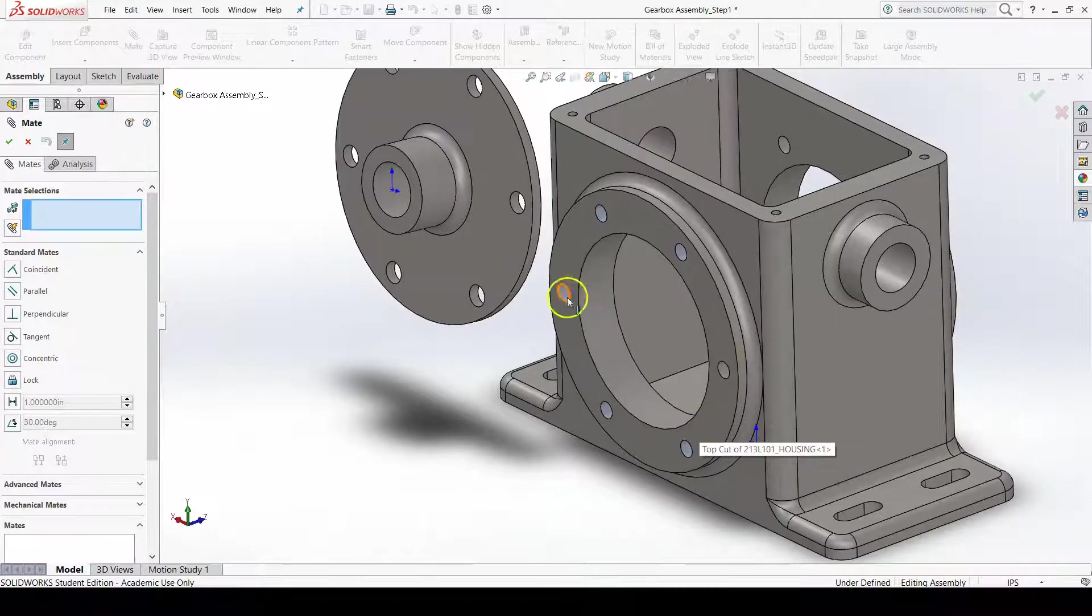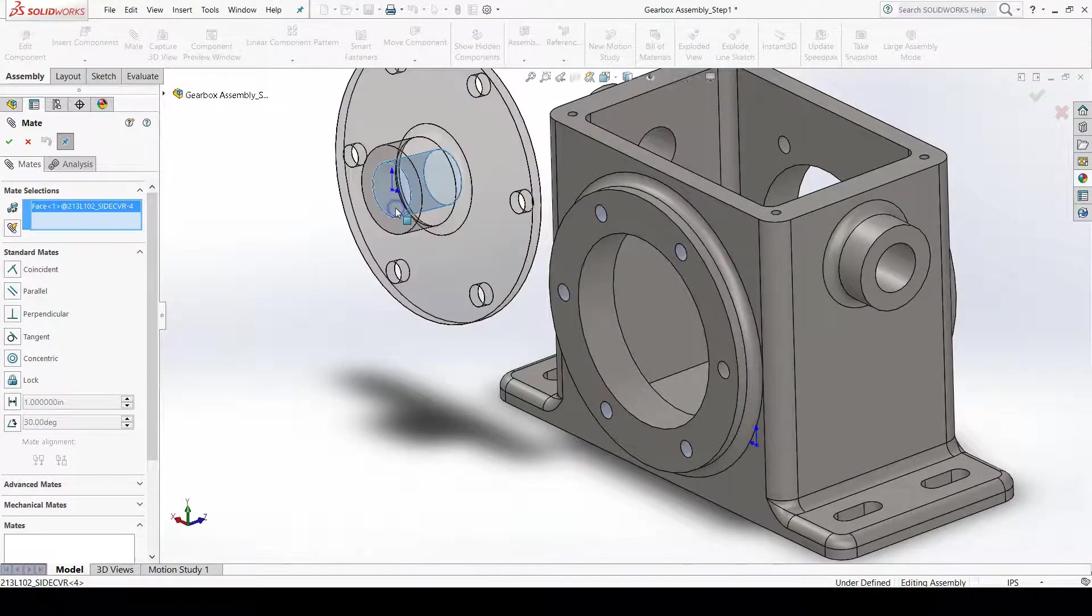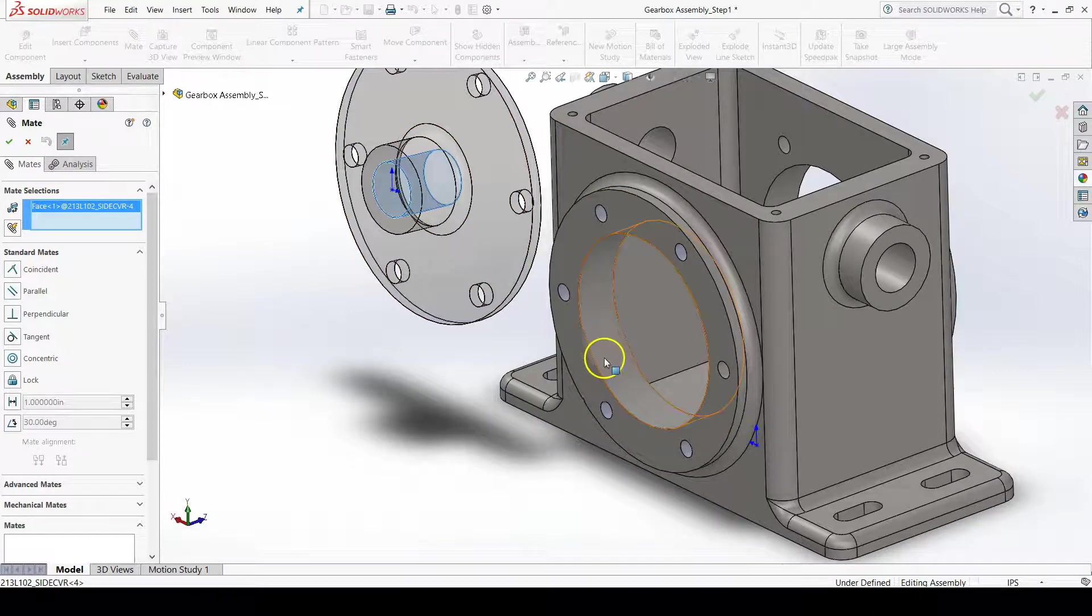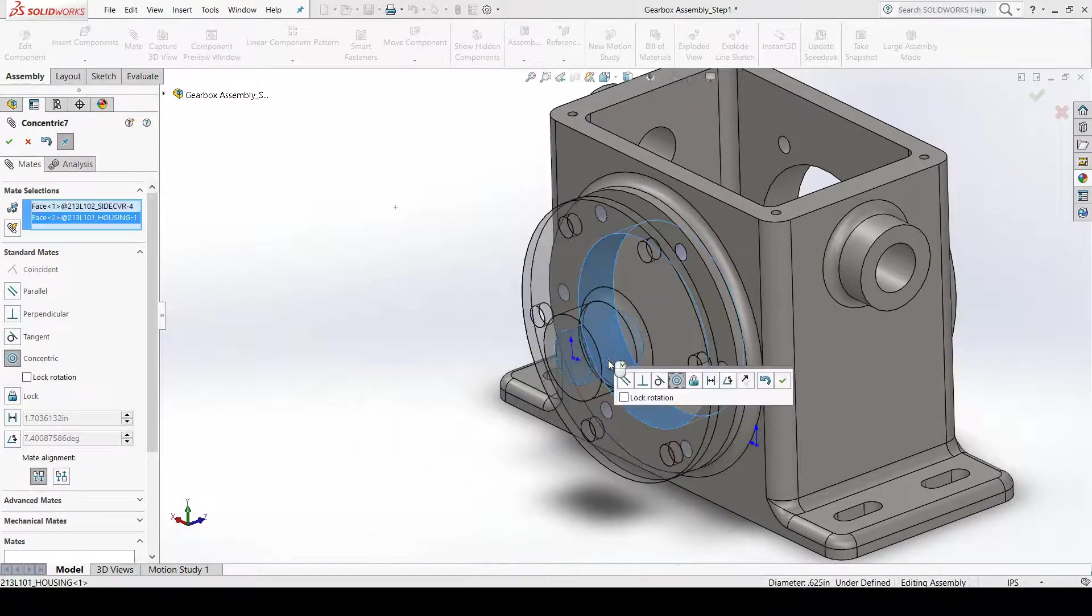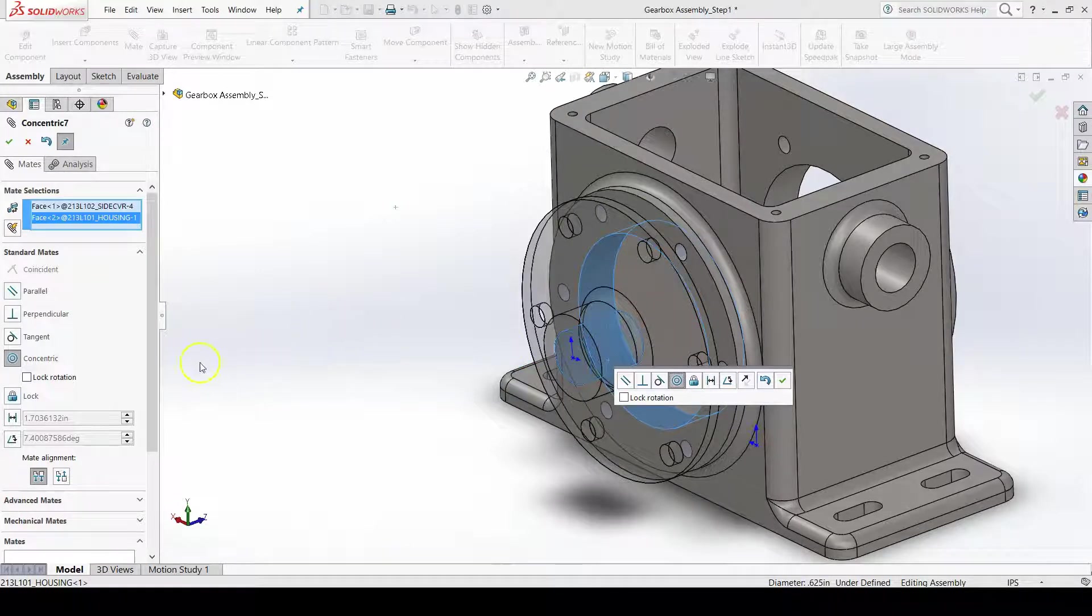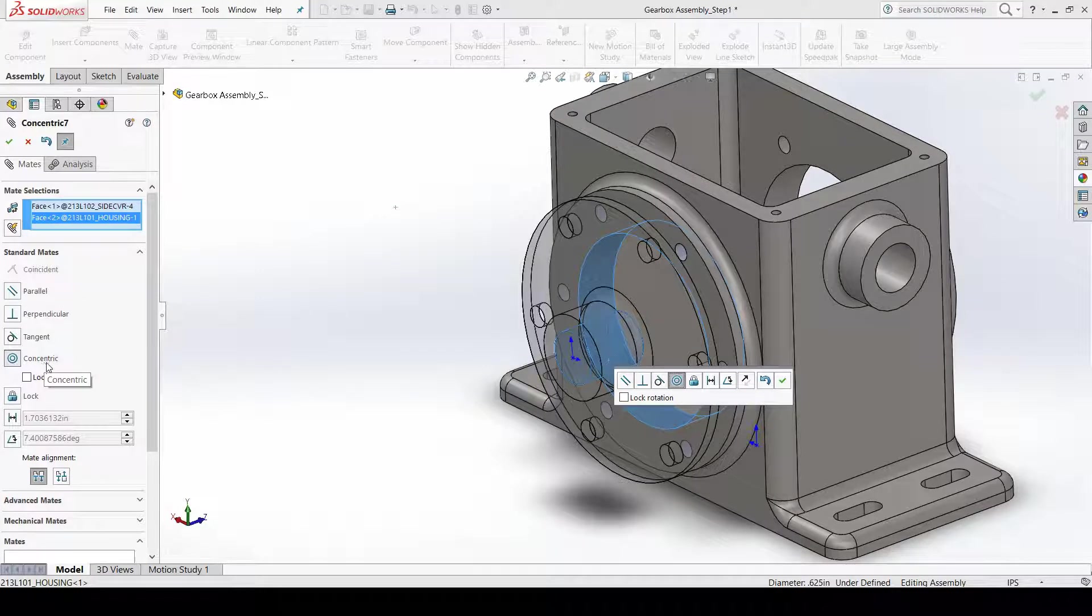If I select these two cylindrical surfaces, SOLIDWORKS automatically assumes that I wanted a concentric mate, which makes two cylindrical faces have the same axes.